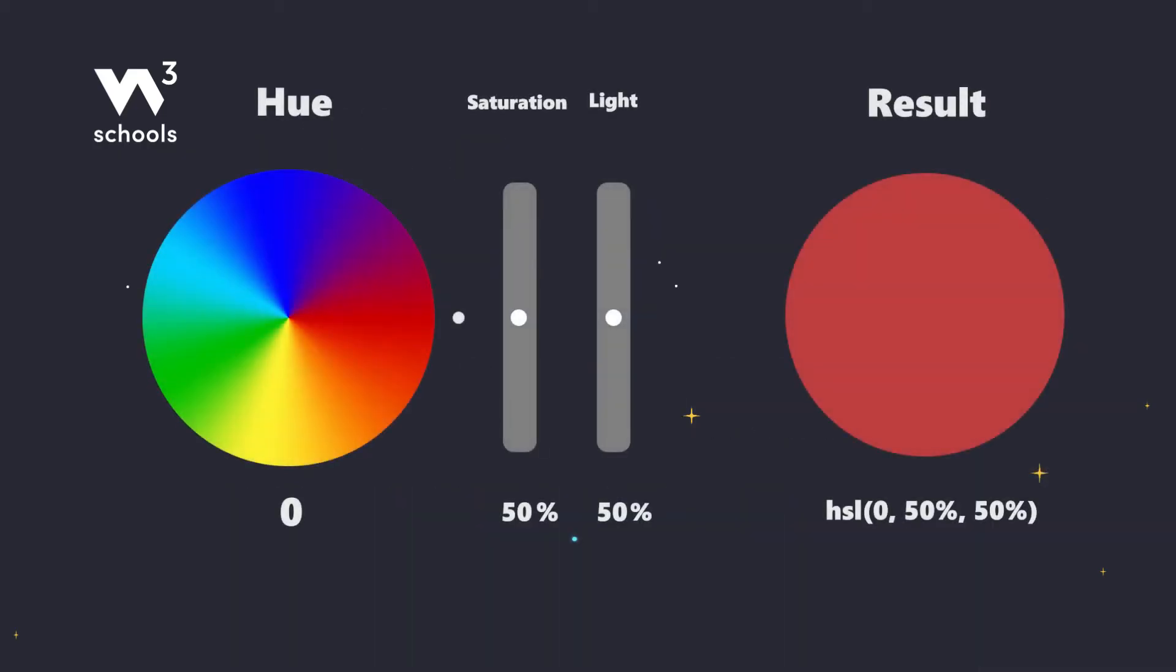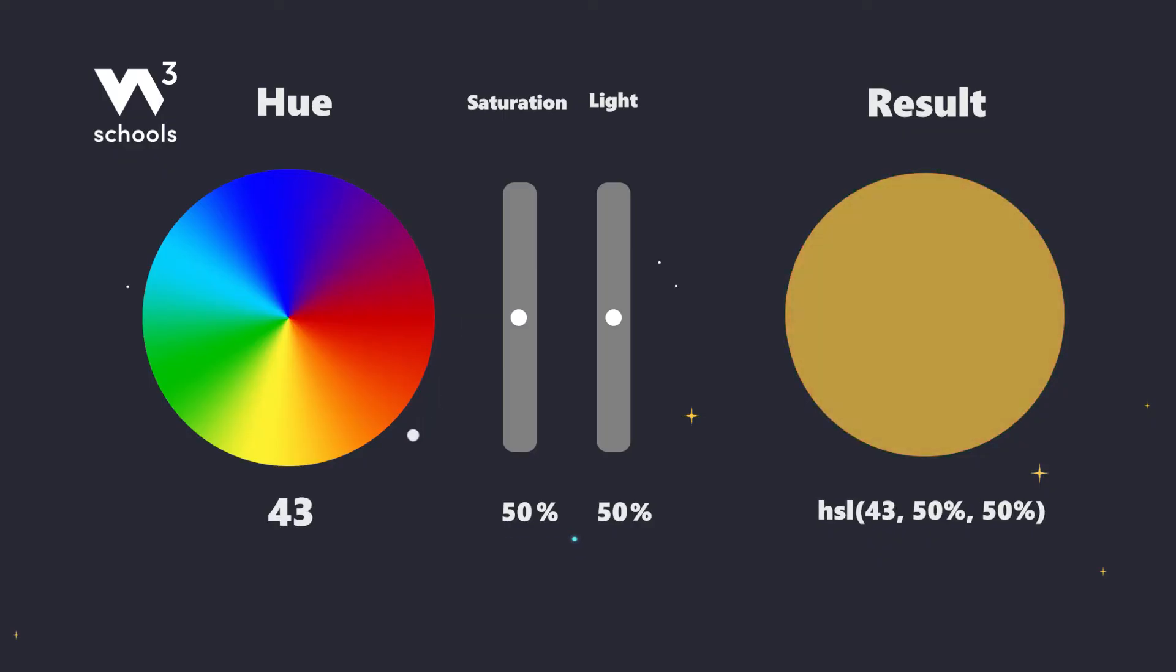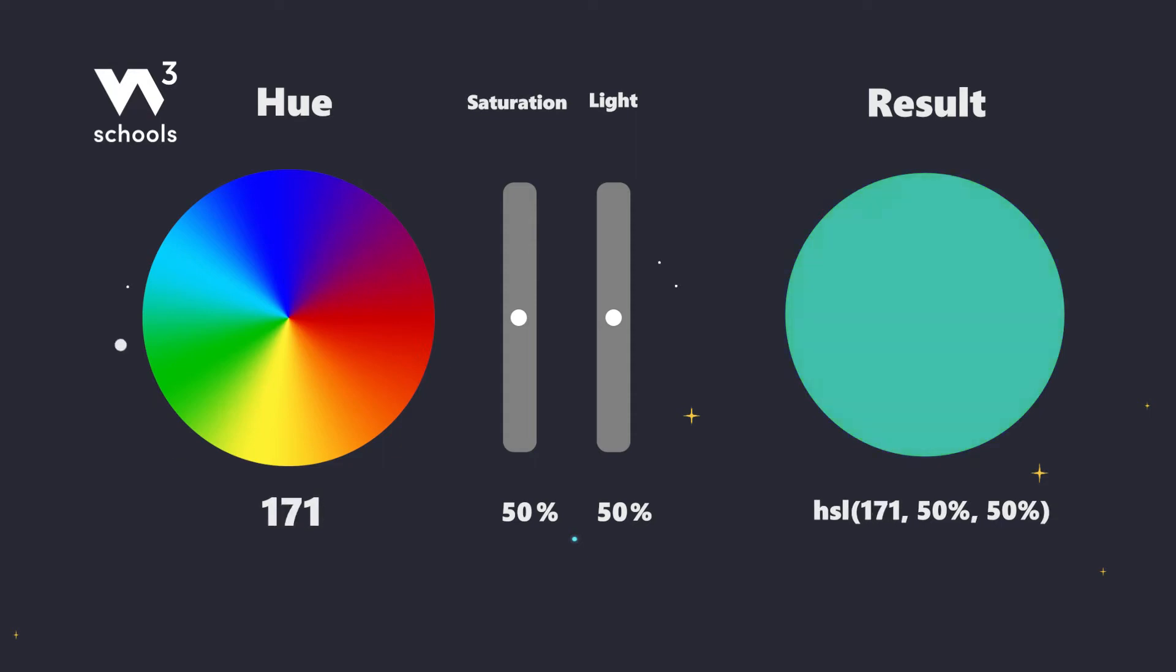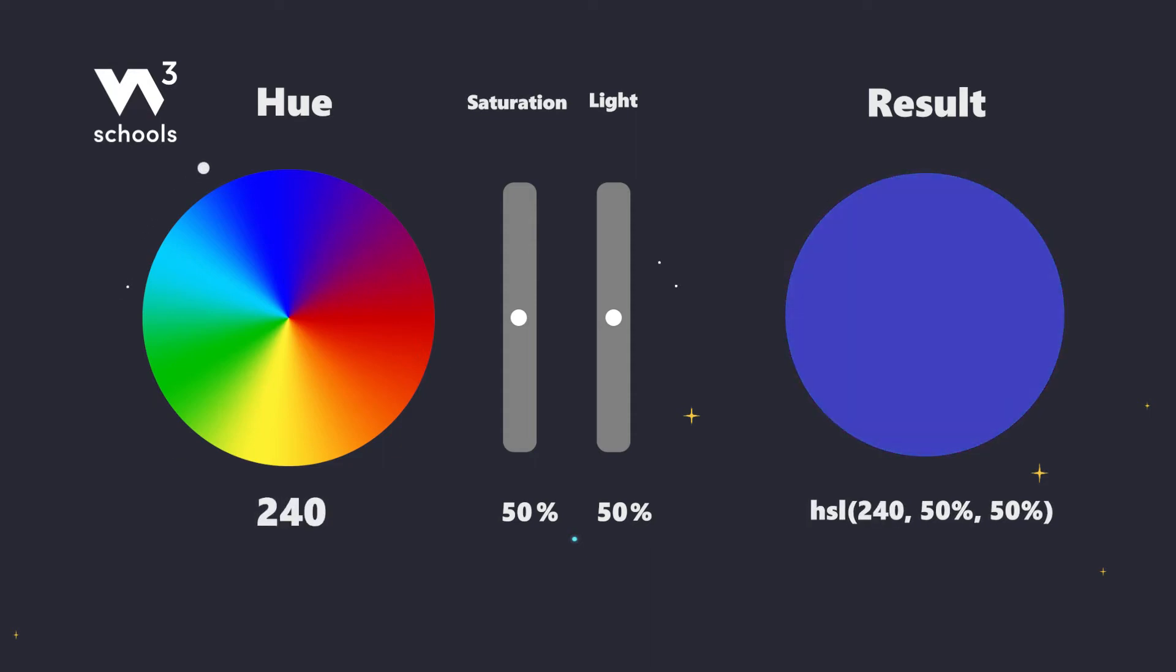Hue is like the flavor of our color, ranging from 0 to 360 degrees on the color wheel. 0 gives us spicy red, 120 is fresh green, and 240 is cool blue.